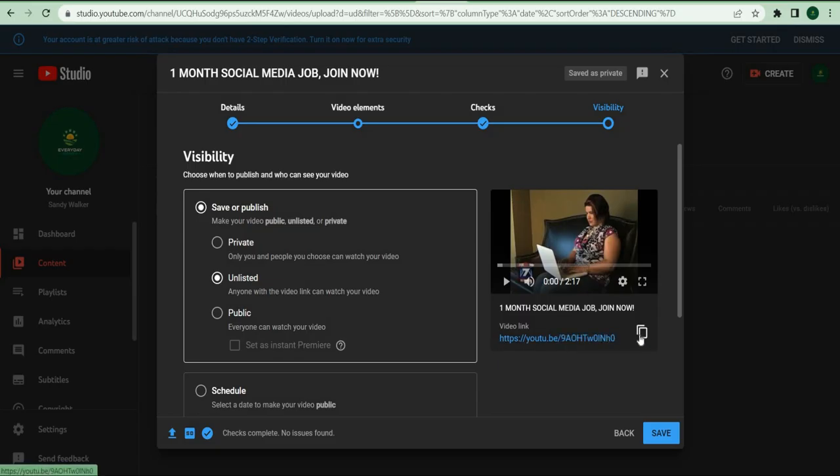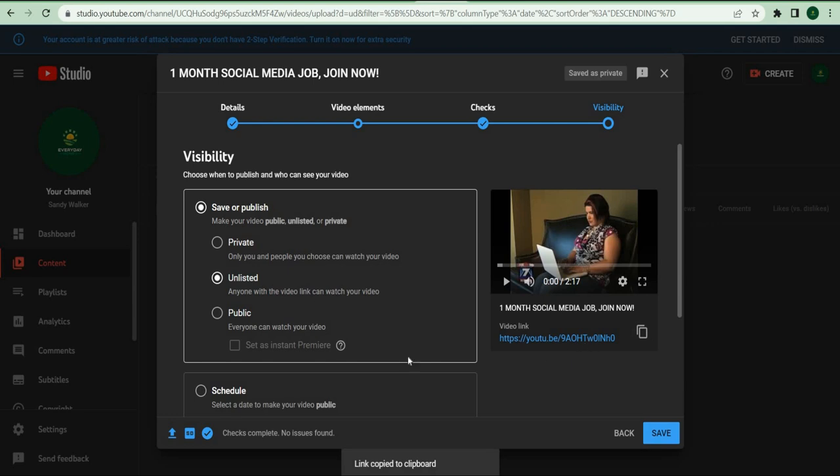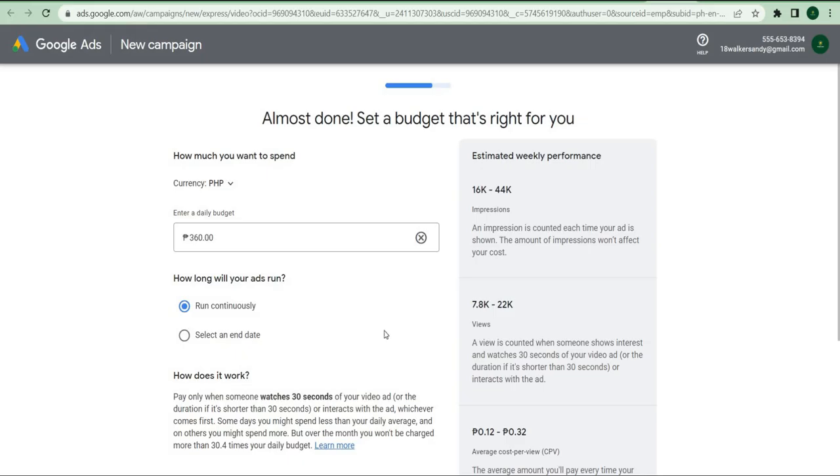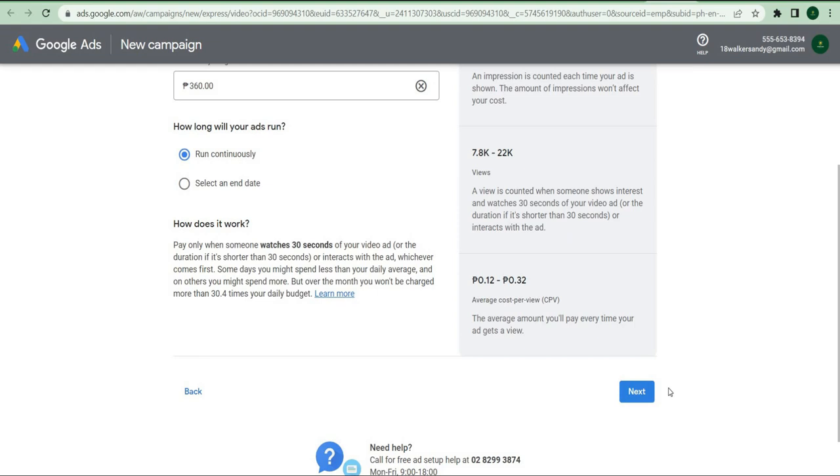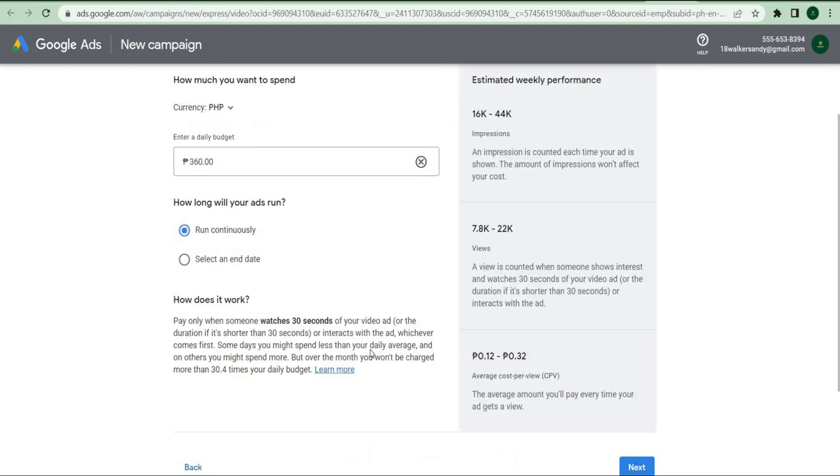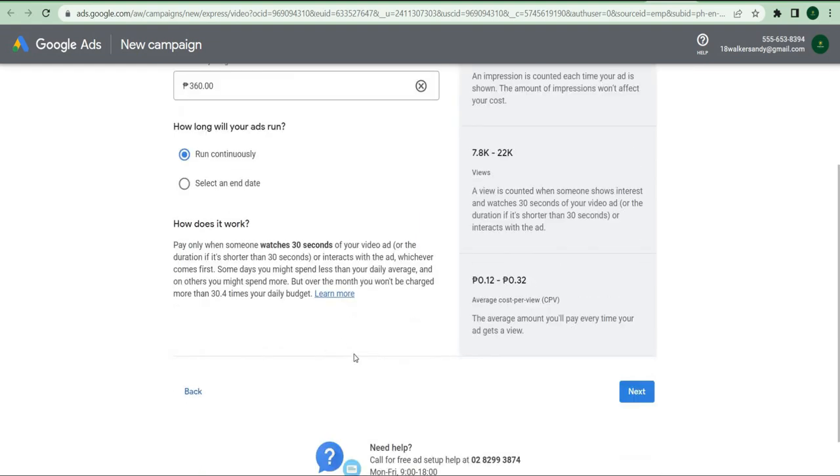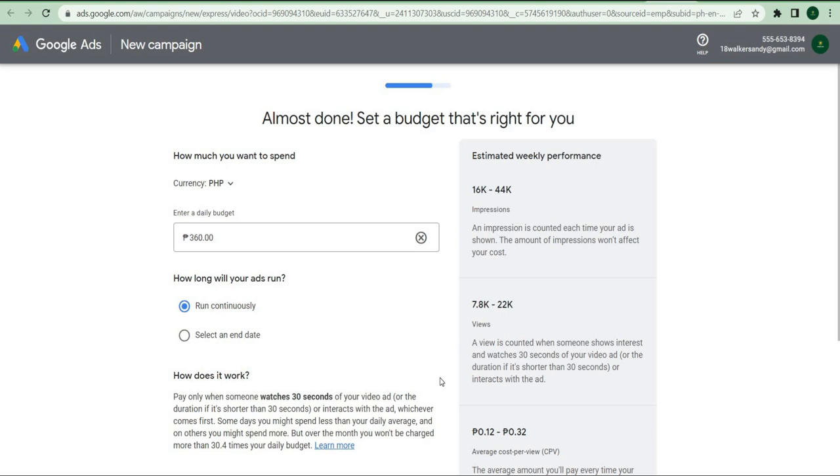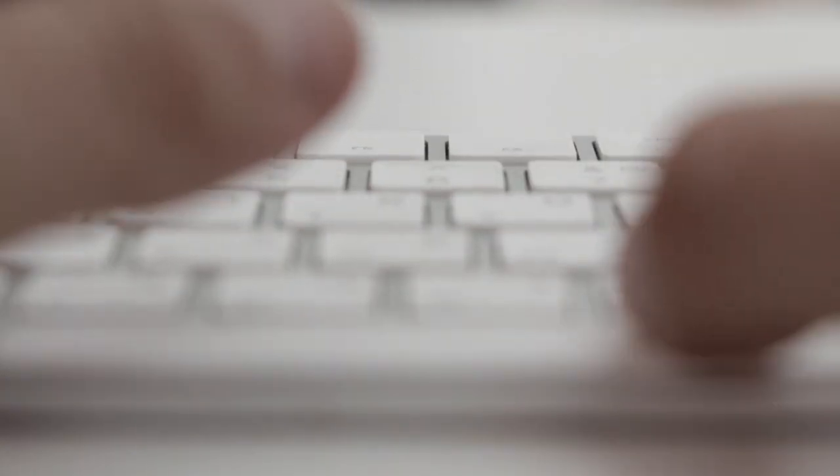Once you've done that, make sure to select the skippable in-stream ad option, and the final URL is the page that the user will be directed to if they click on the ad. Finally, check the box that says call to action. Type sign up in the call to action bar, and the headline should be something like this, start right now.